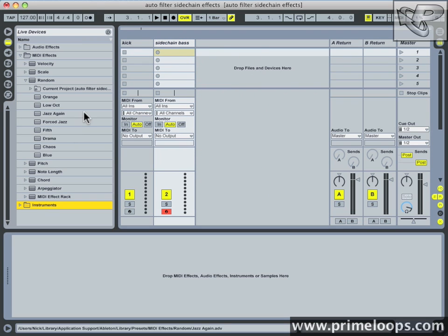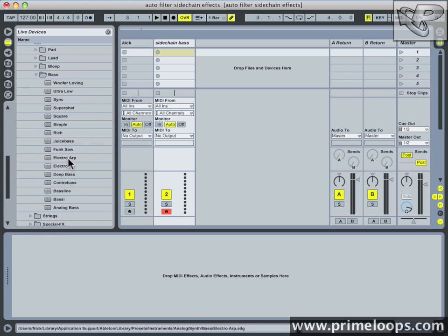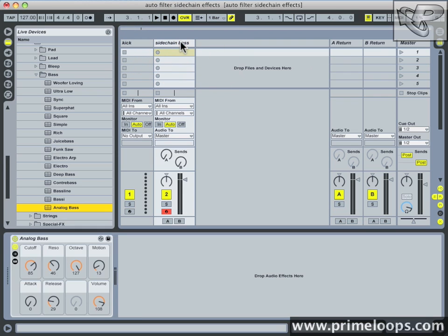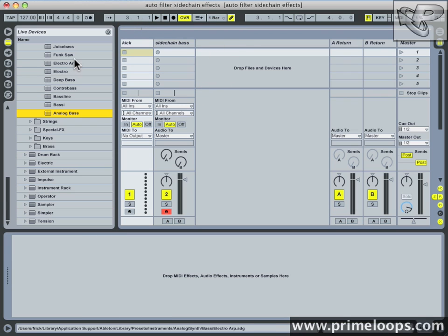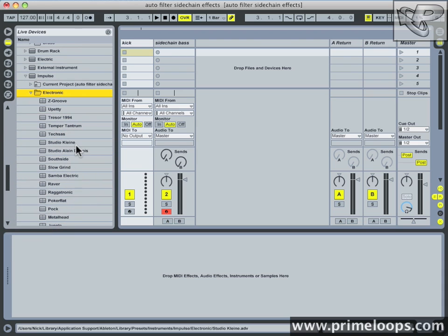The next step is to load up a couple of presets. First I'll quickly load up a bass preset. Next I'll find a basic kick drum. I'll open up Impulse, the electronic kits and let's go Trezor 1994.